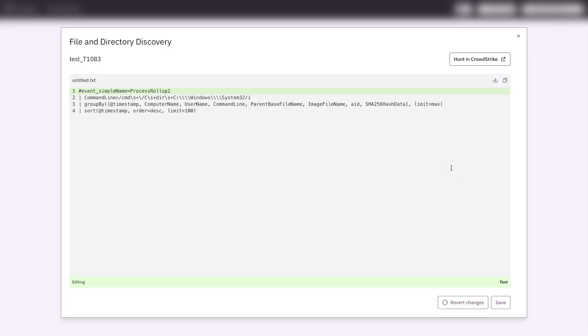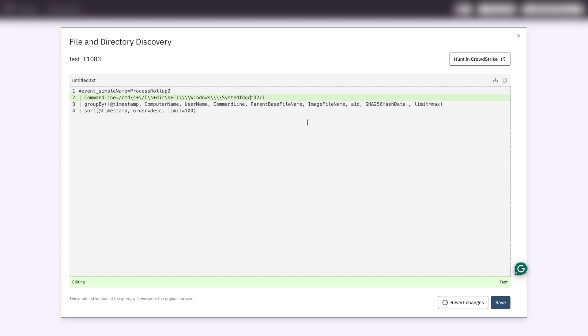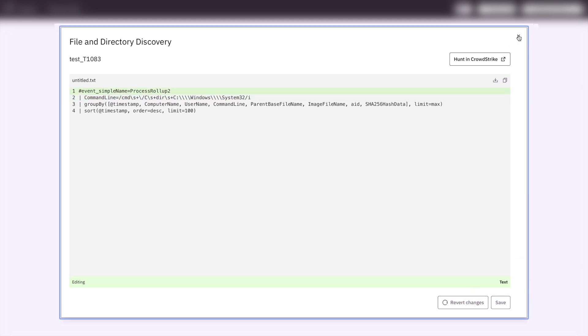Let's jump in here. This is the query for our Threat Hunt. And if we wanted to, we could click Hunt in CrowdStrike and then go and hunt for this in CrowdStrike itself. We can also edit what is in here too. We'll just revert the changes.